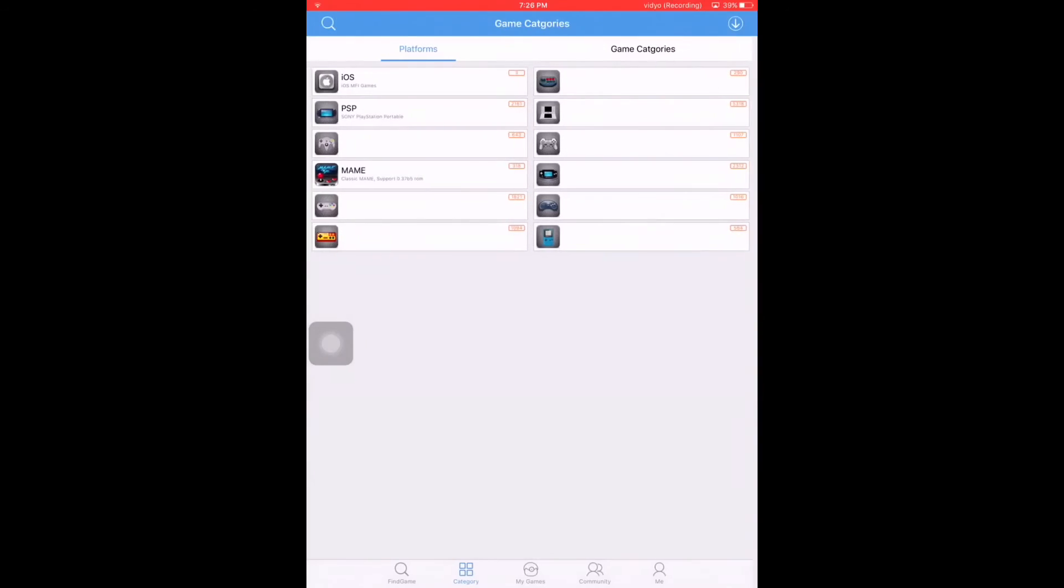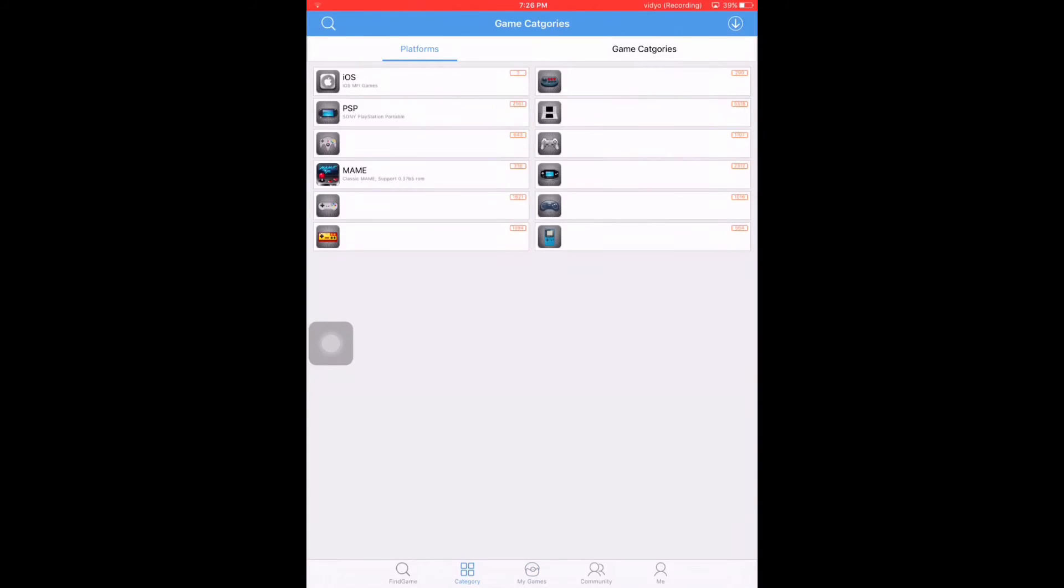Once your game has been downloaded, it will vanish from the download section. Just go back to the menu, and at the bottom in the middle you will see My Games. Just tap that, and here is your game. Just open it.